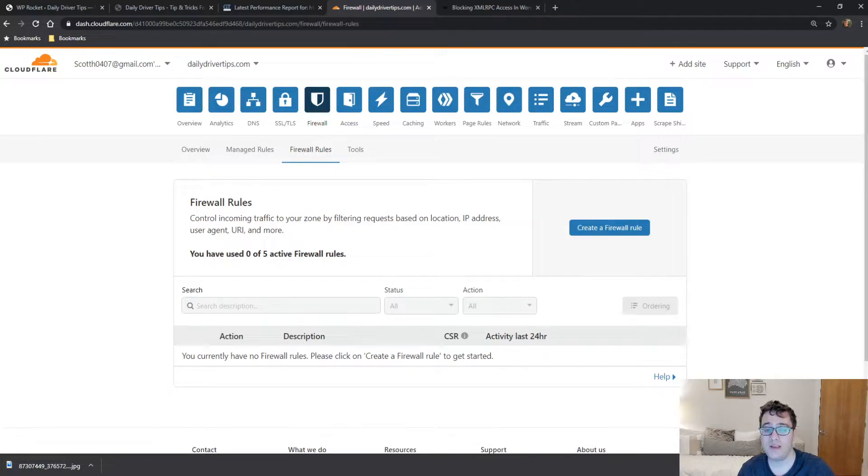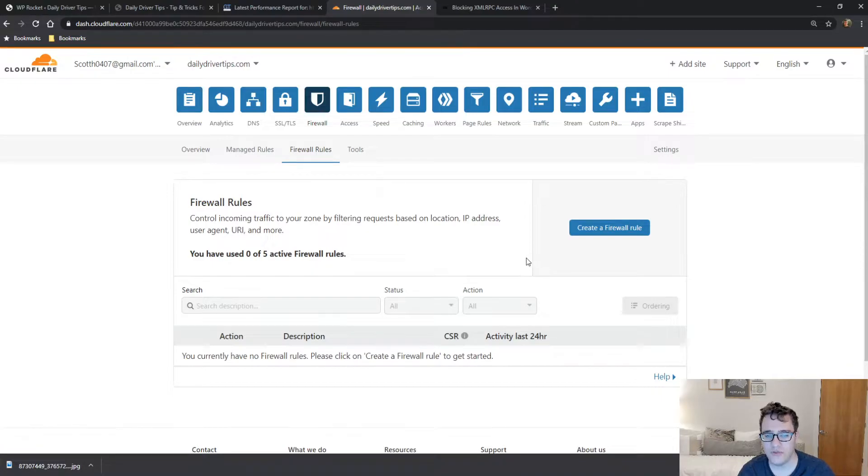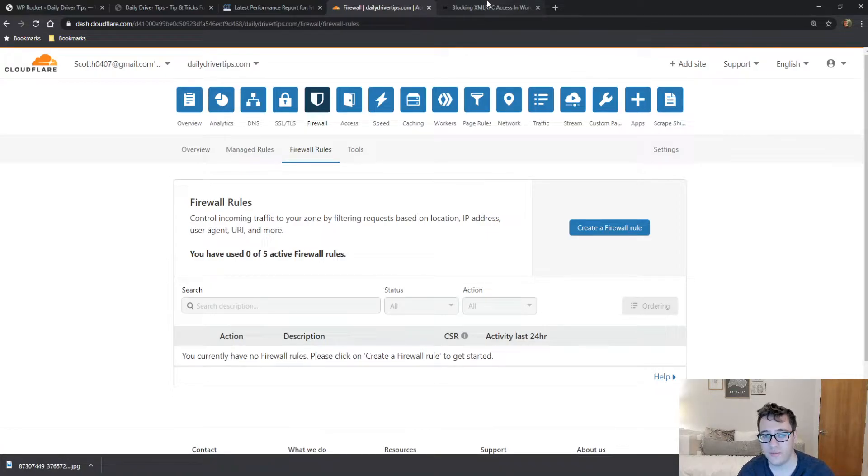That being said, you can help prevent this by setting up some clever firewall rules. In this video I'm actually gonna be doing a follow-up to a blog post I wrote on how to block XML-RPC access in WordPress using Cloudflare.